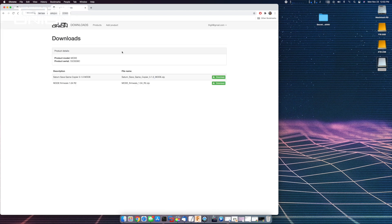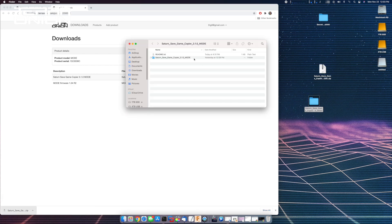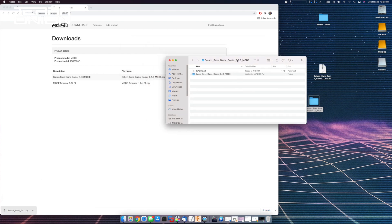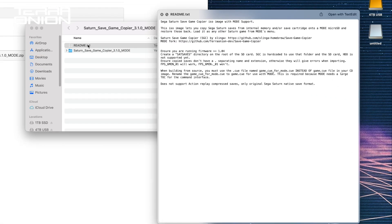Go to the download section of our website and make sure you're updated to at least firmware version 1.04R2 or later. You will also now find a Saturn save game copier download option. Go ahead and download it and then uncompress it. Inside of you will find a readme file with instructions and details on how to use it. There is also a folder with an ISO and a Q file.